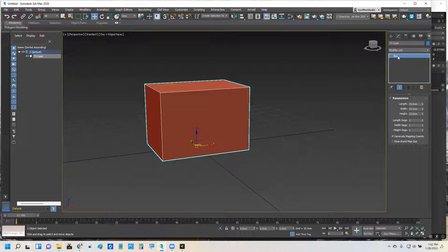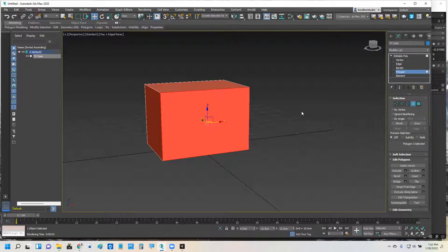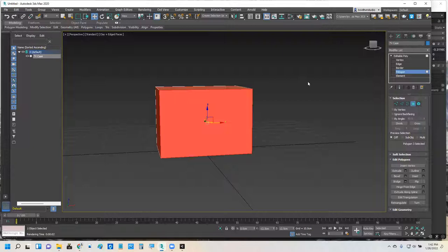Now that I've got my parameters basically set, I'm going to right-click it and turn it into an editable poly. The box is gone. I right-clicked it, I turned it into an editable poly. And I'm going to go ahead and get on the polygons and pick that polygon at the very front, just the one polygon on the very front.